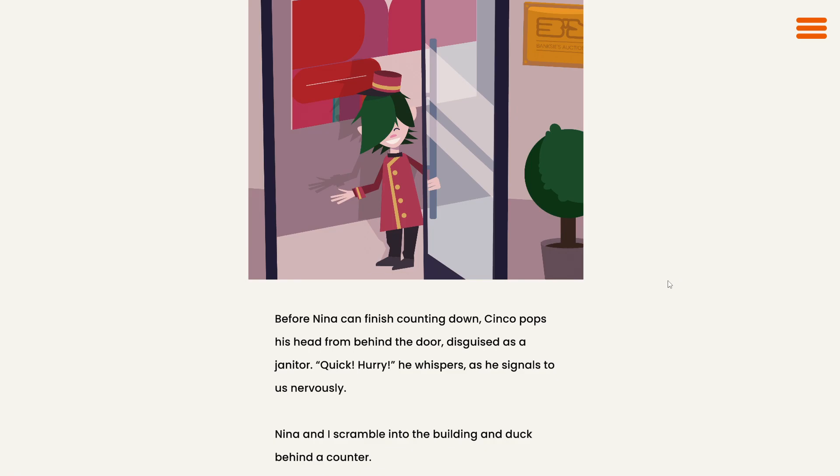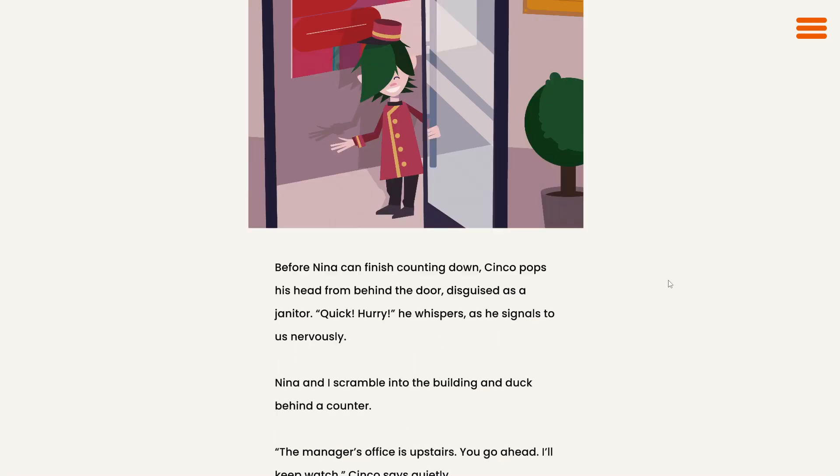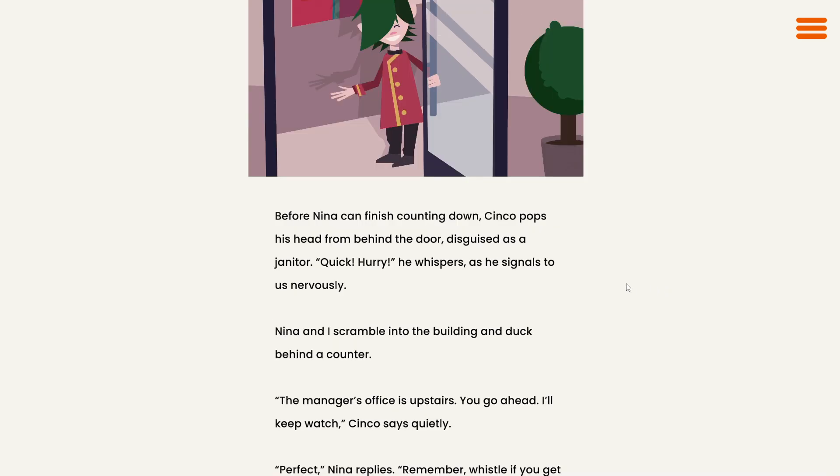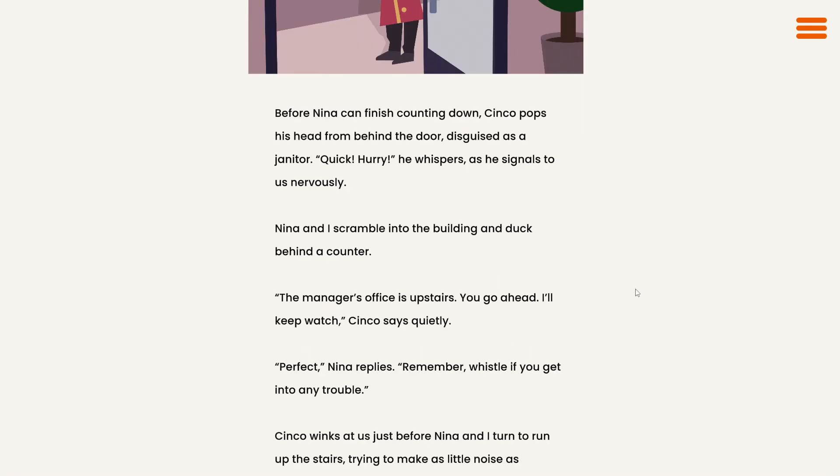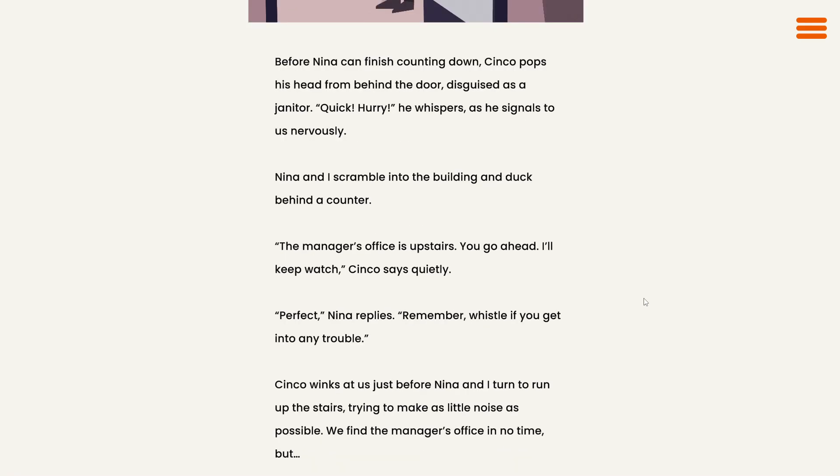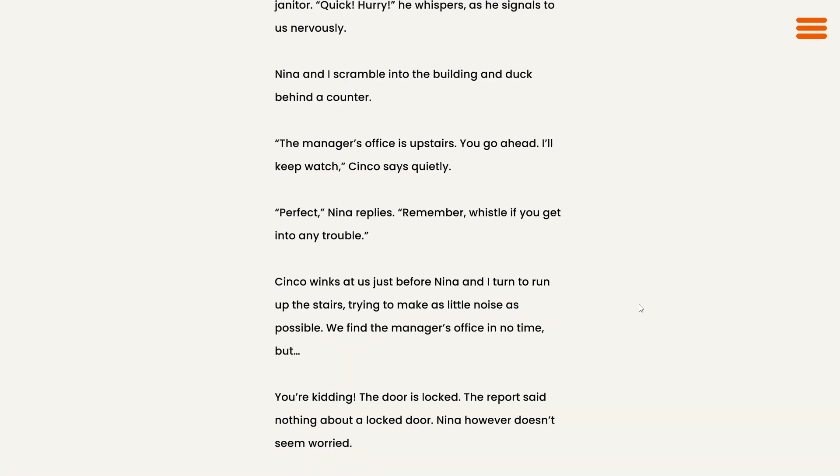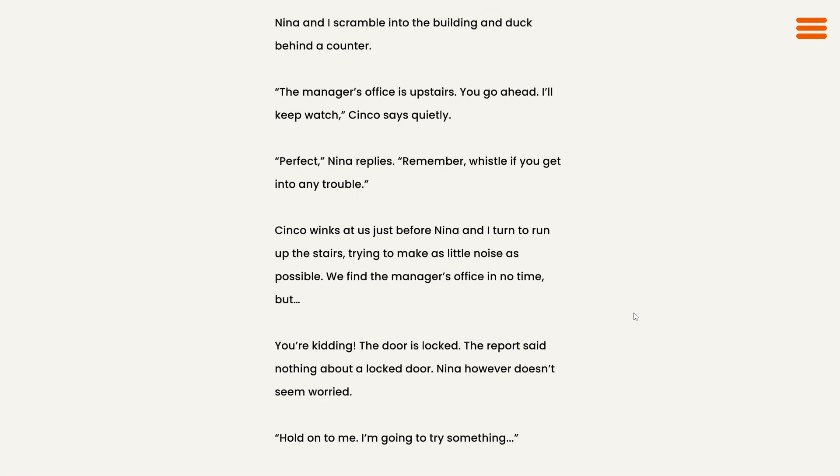Quick, hurry, he whispers as he signals to us nervously. Nina and I scramble into the building and duck behind a counter. The manager's office is upstairs. You go ahead, I'll keep watch, Cinco says quietly. Perfect, Nina replies. Remember, whistle if you get into any trouble. Cinco winks at us just before Nina and I turn to run up the stairs, trying to make as little noise as possible.